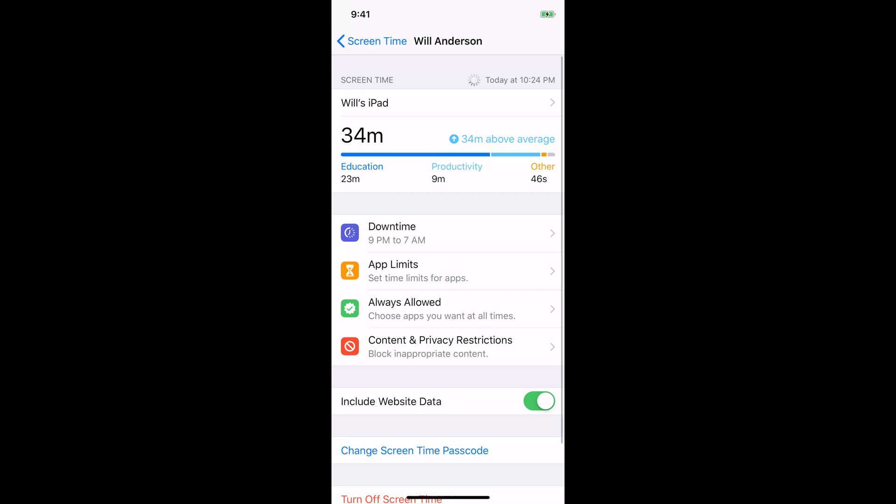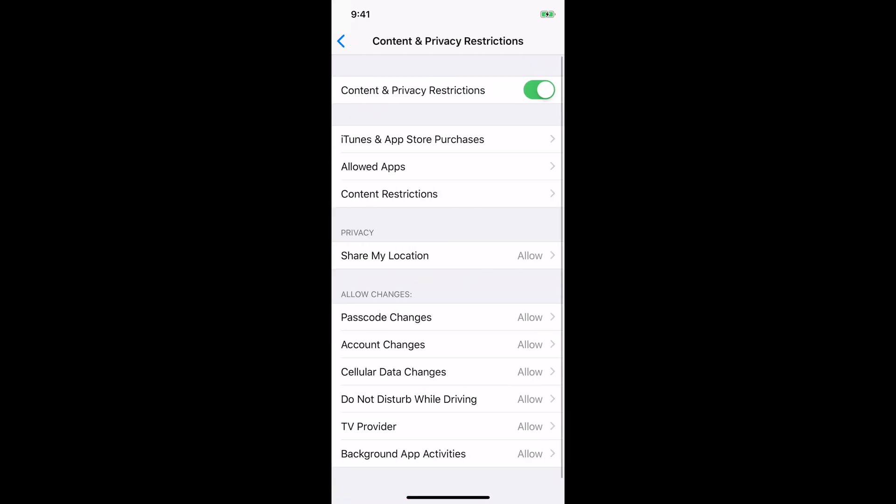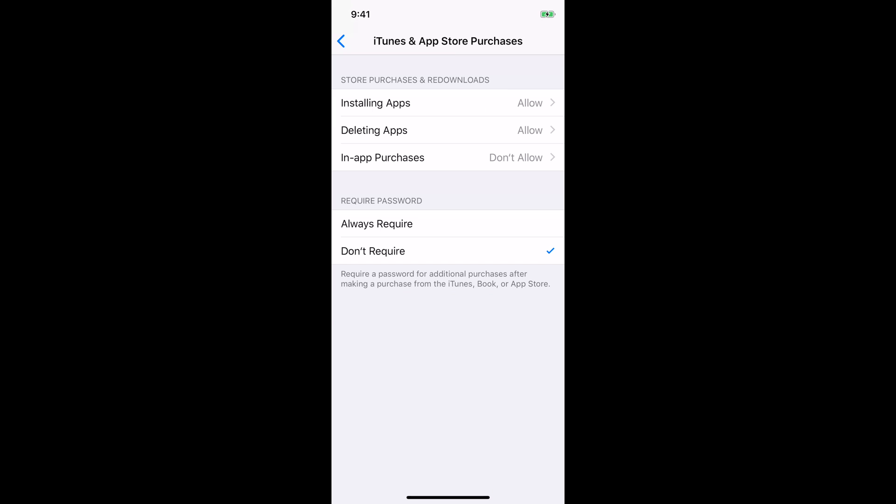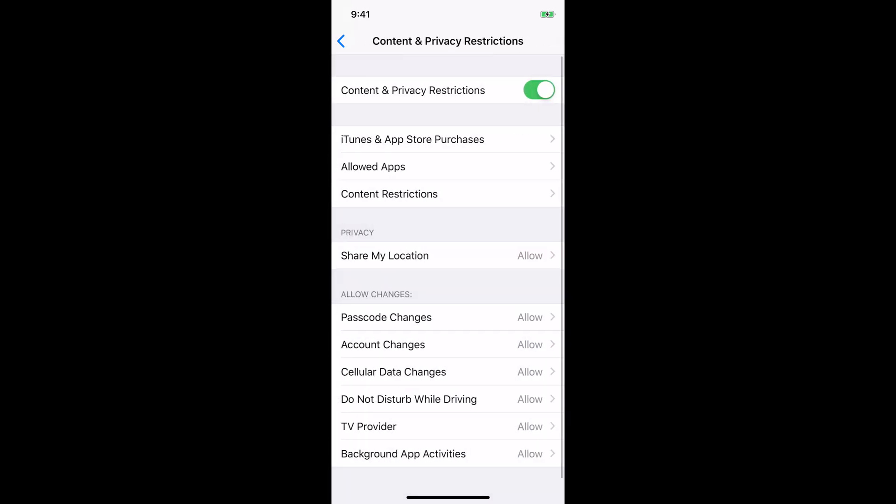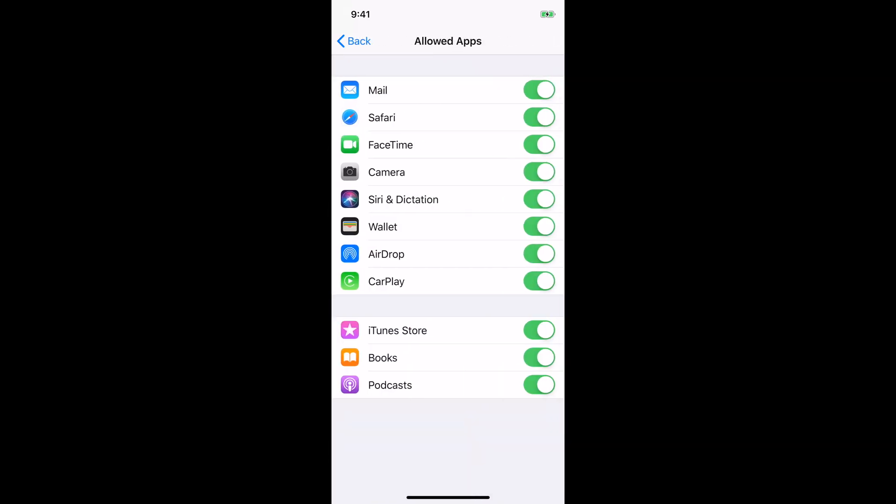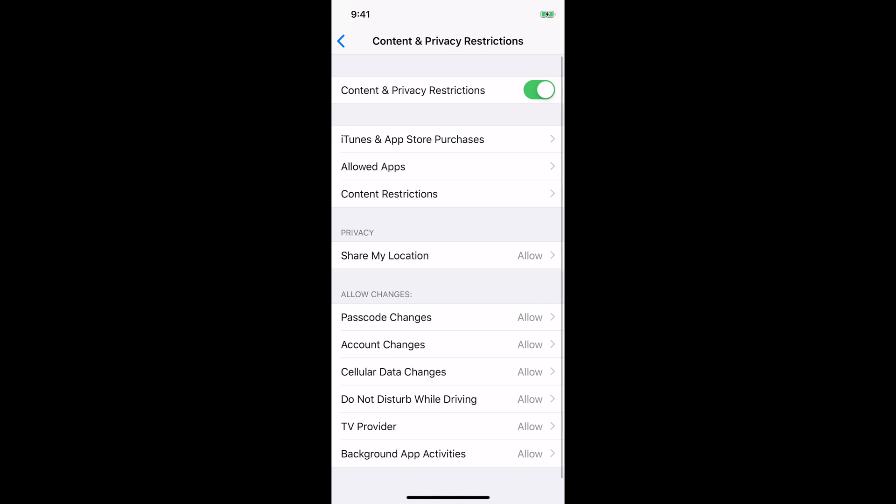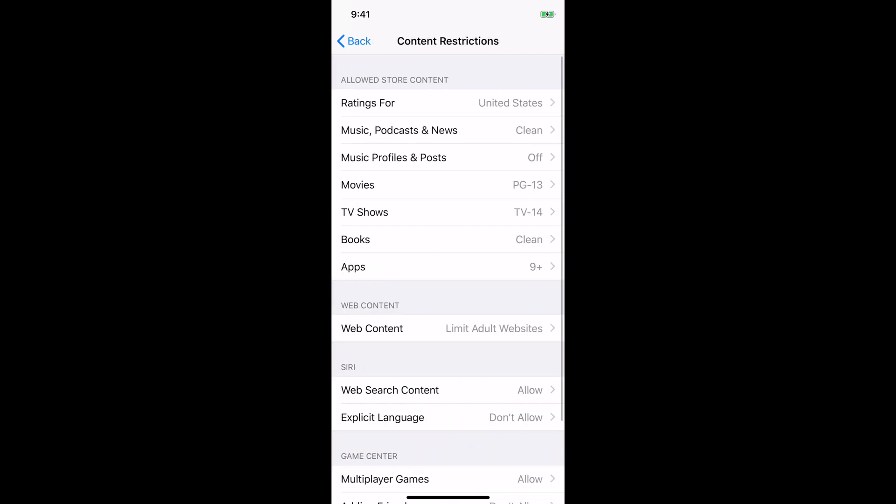And then lastly, under content and privacy restrictions, this is a pretty key one. So you can go into iTunes and App Store purchases. And for here, we have allow because as you remember from the family sharing, we have it asking us if they want to buy anything. So we leave these as allow and then allowed apps, same thing because it's asking to buy.